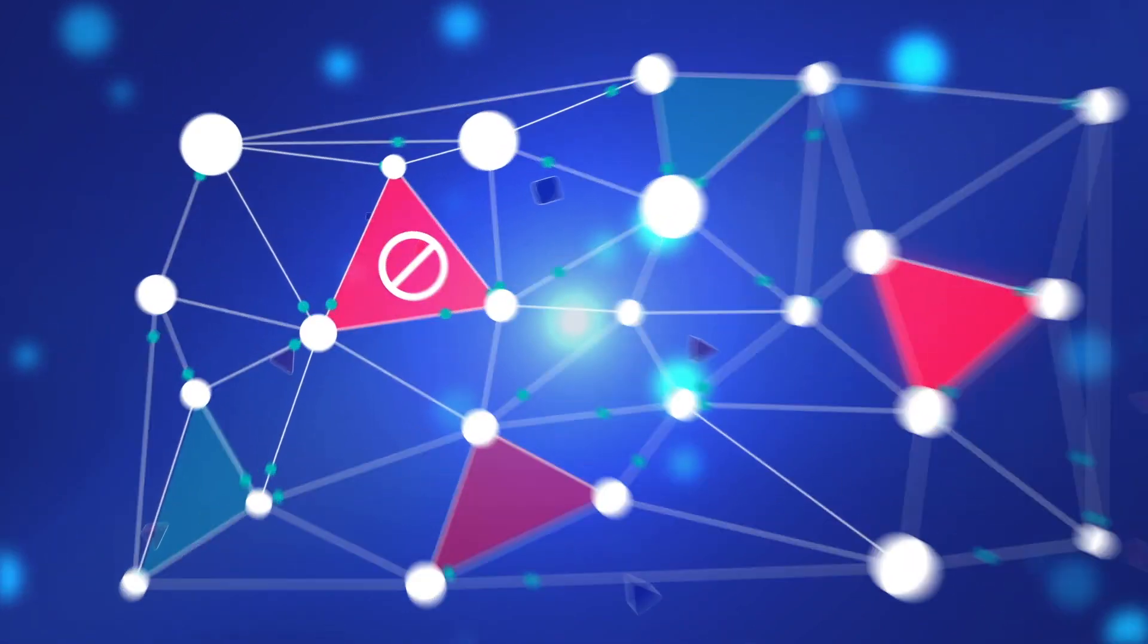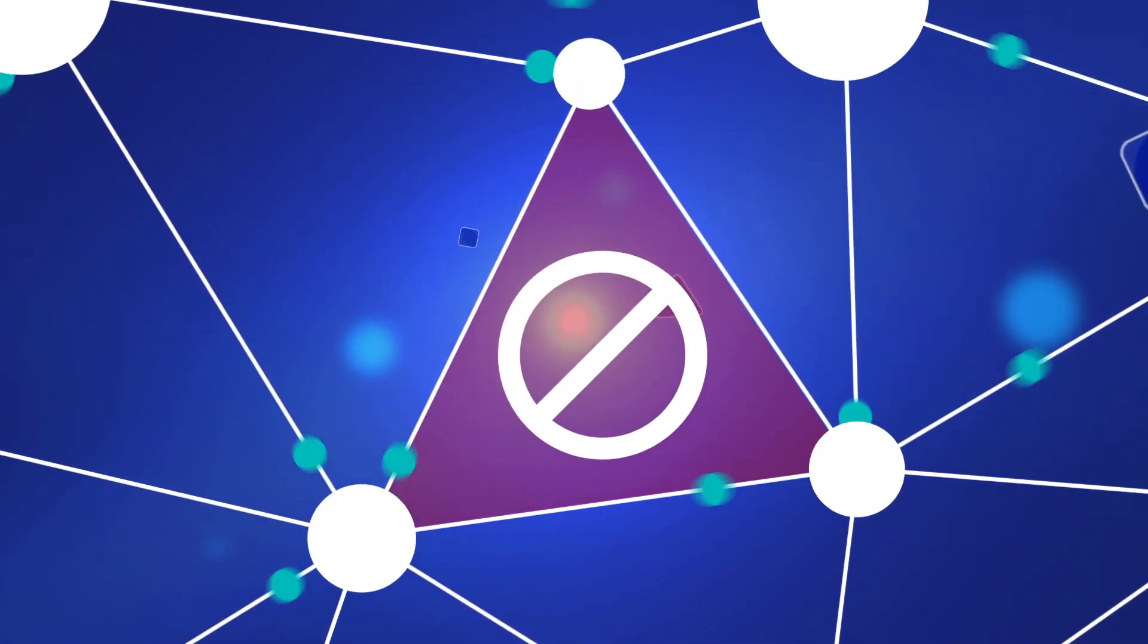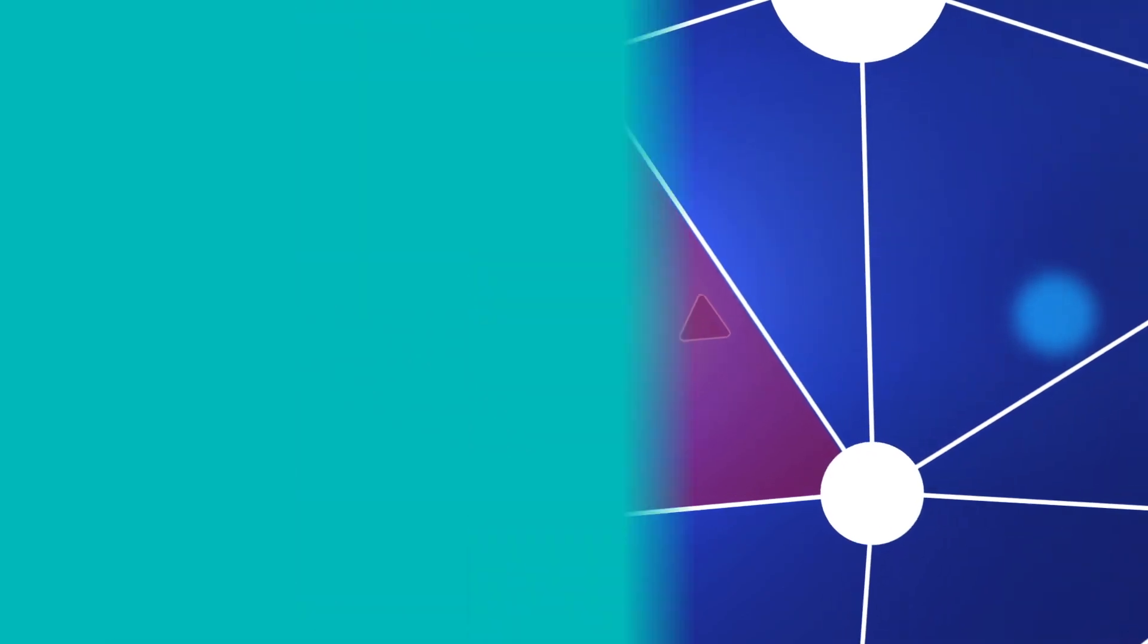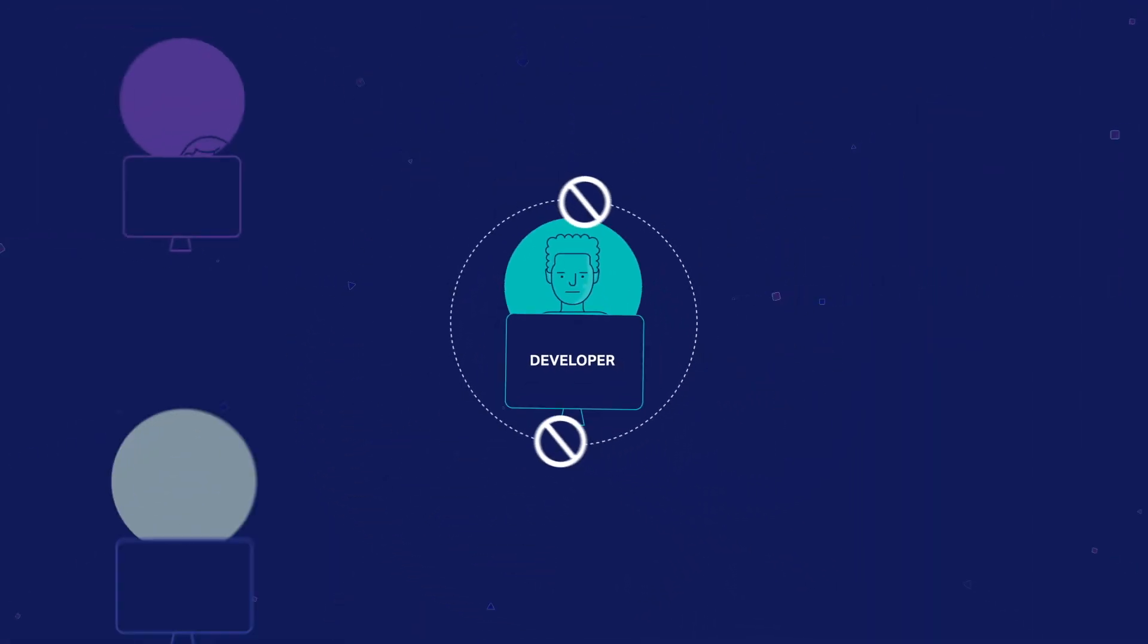Risk when your lines of business introduce their own solutions to the mix. Risk when developers go rogue and create siloed applications,